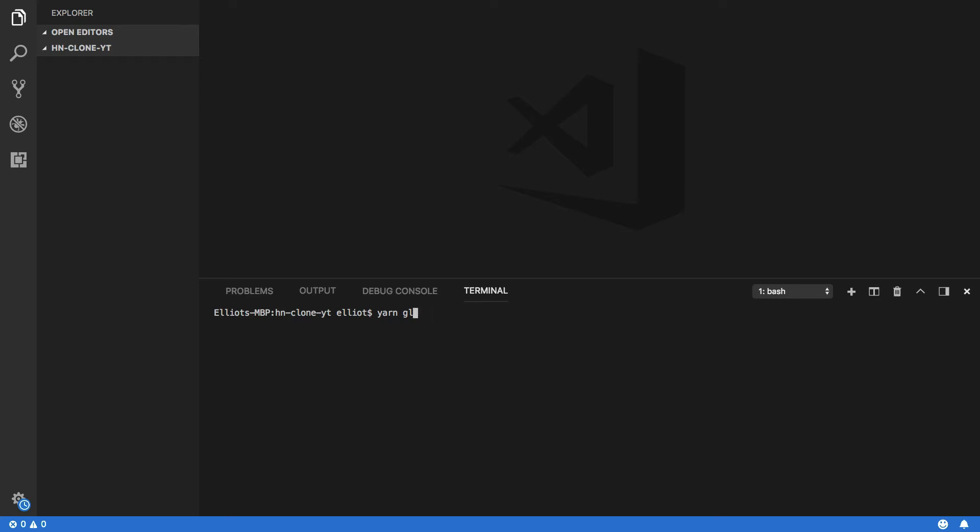Once that's done, you can check if the Vue CLI has been successfully installed by typing vue -V, and that should return 2.9.3. Excellent, so we've got everything we need to set up our own Vue.js application.